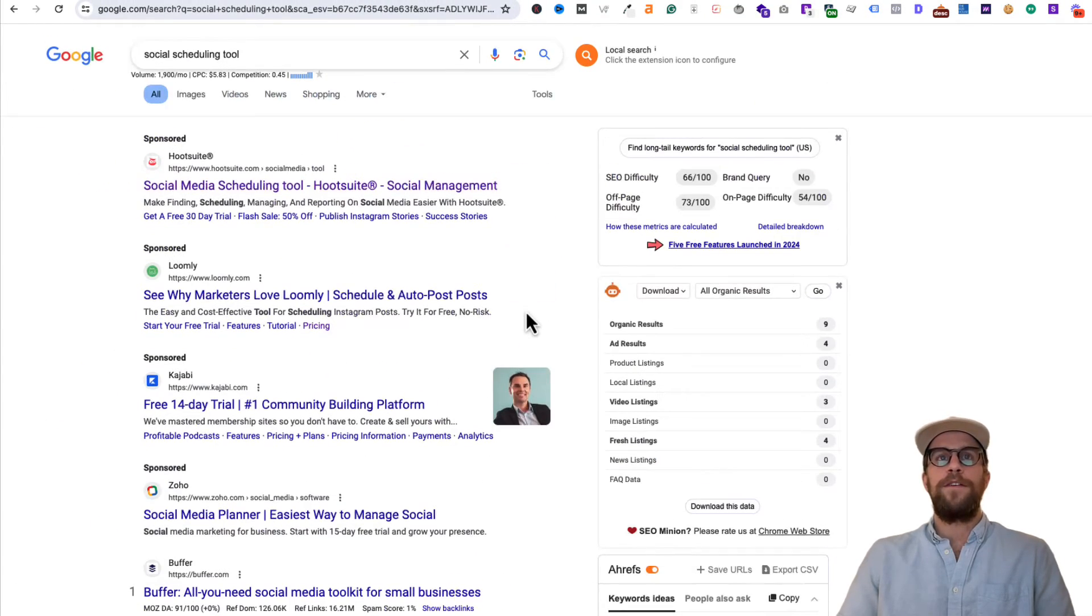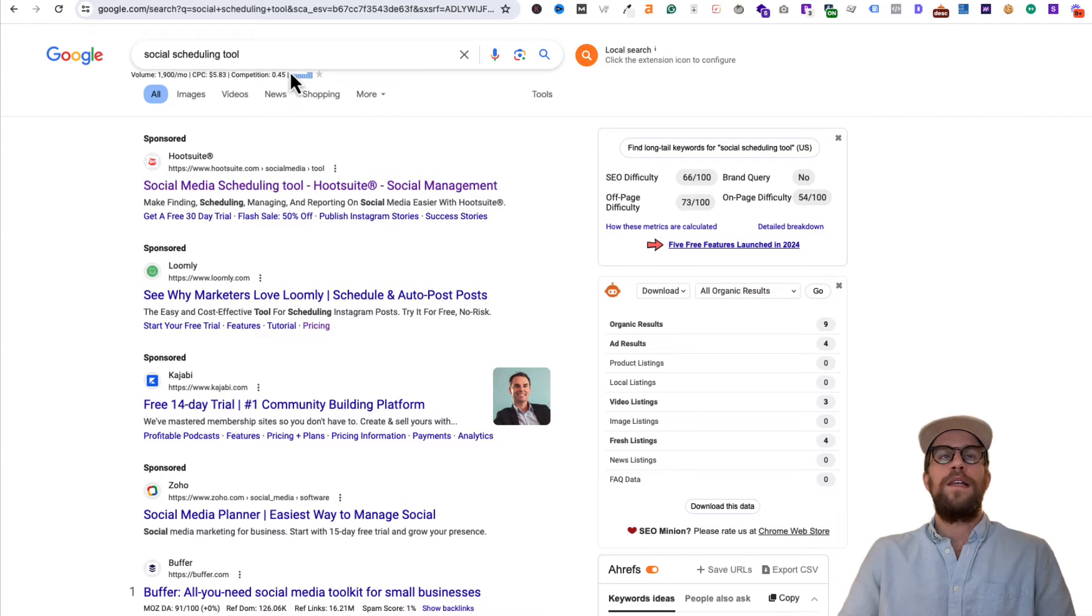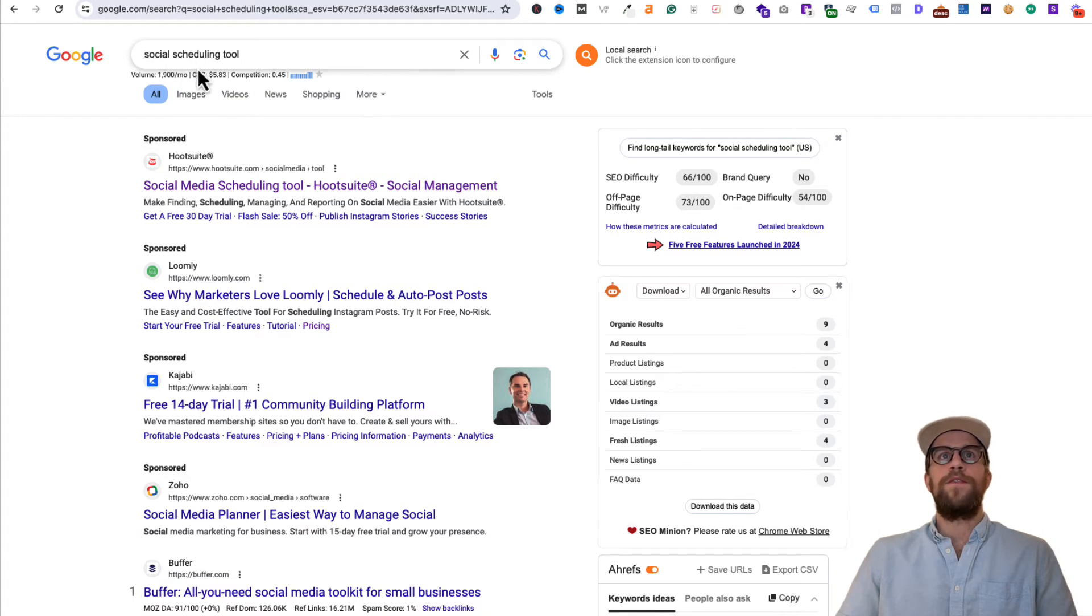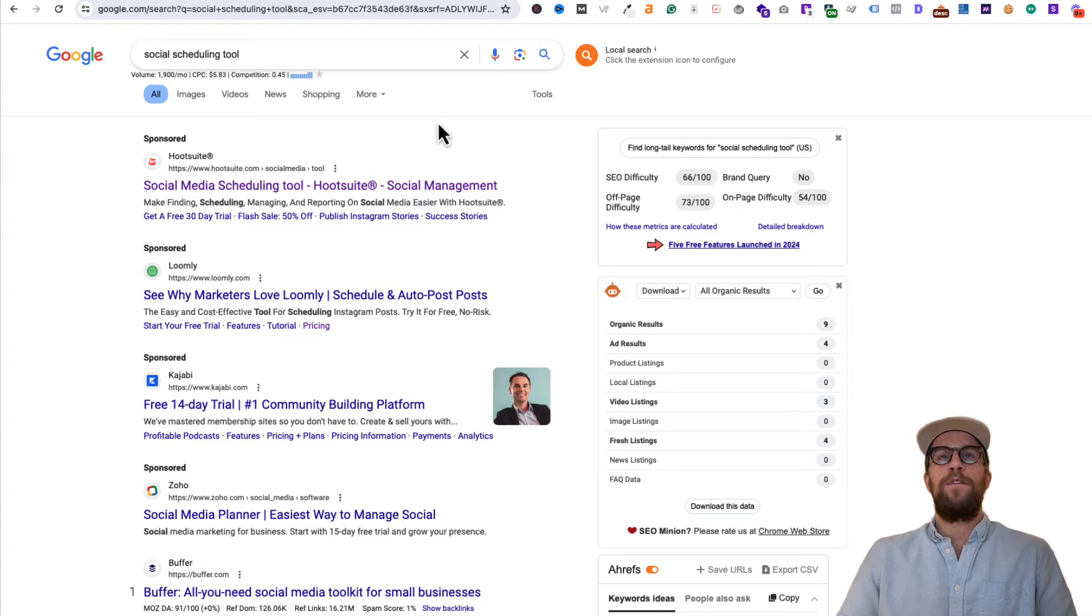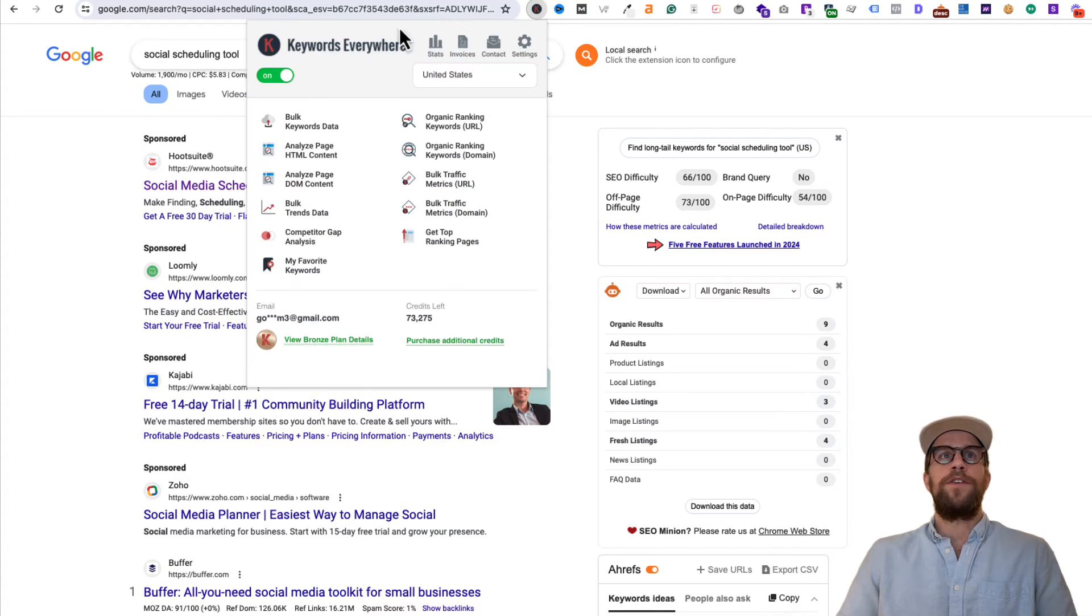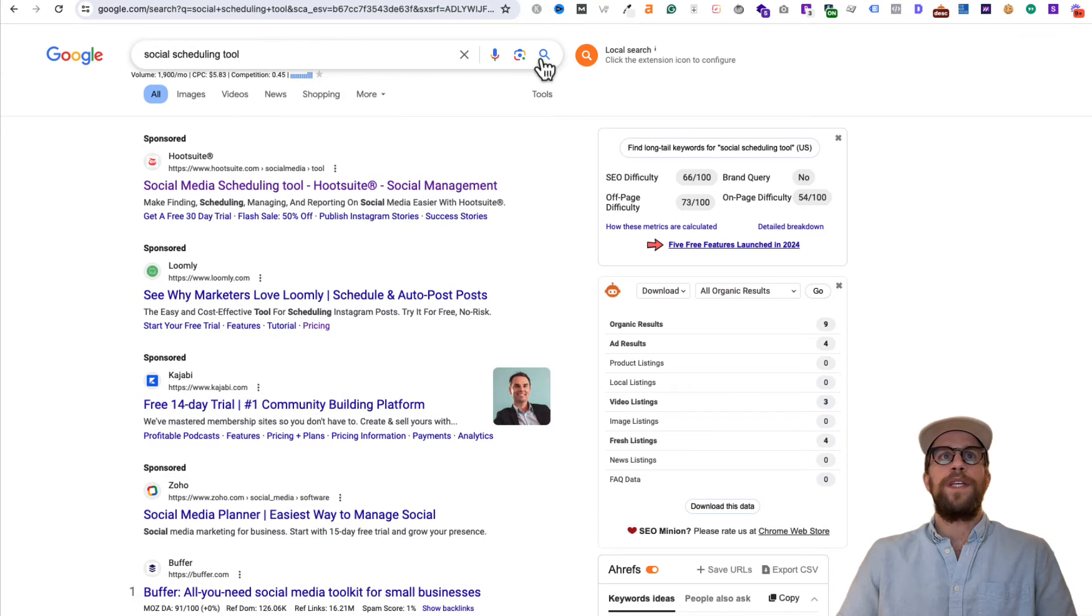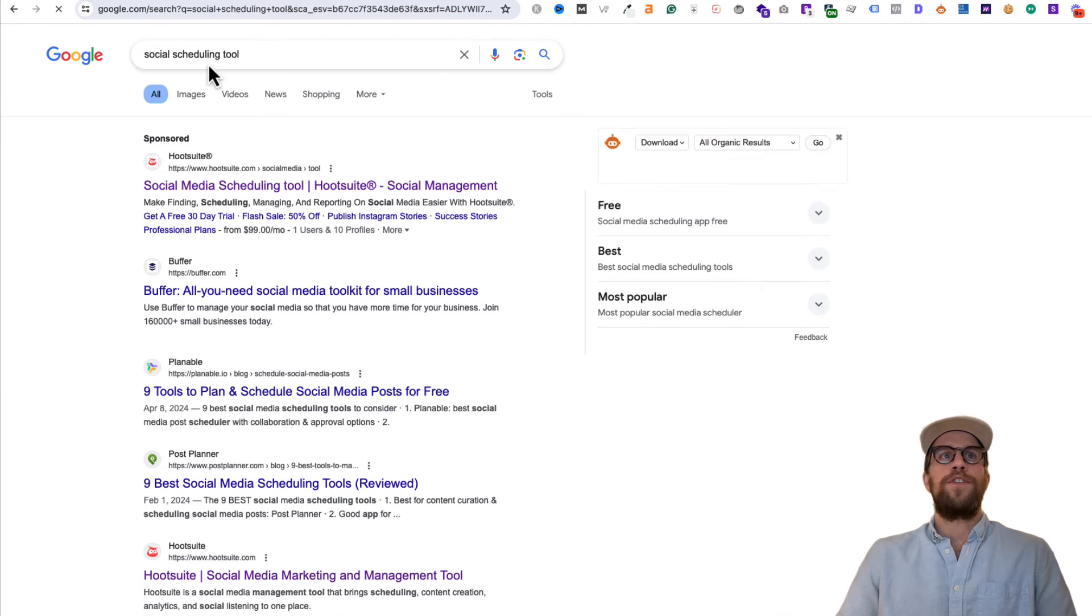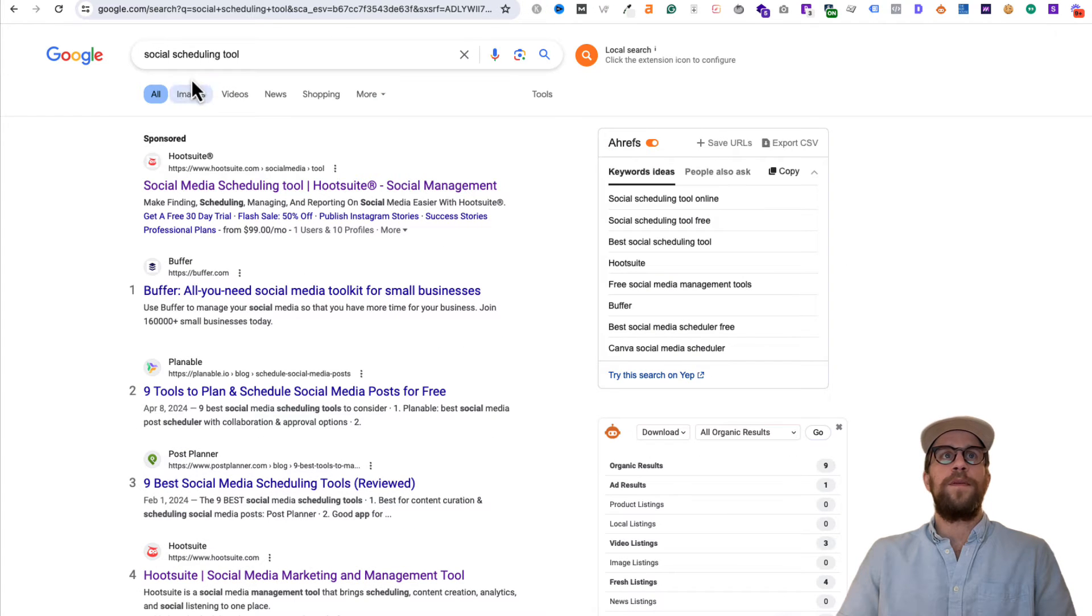It's for on-the-go keyword research. Sometimes I'm discussing with clients on a call and I'll Google something just to get a sense of the search volume, so it's been really helpful for that. Again, if you want to use credits, you can turn off the extension and then when you search for something it won't show the search volume there.